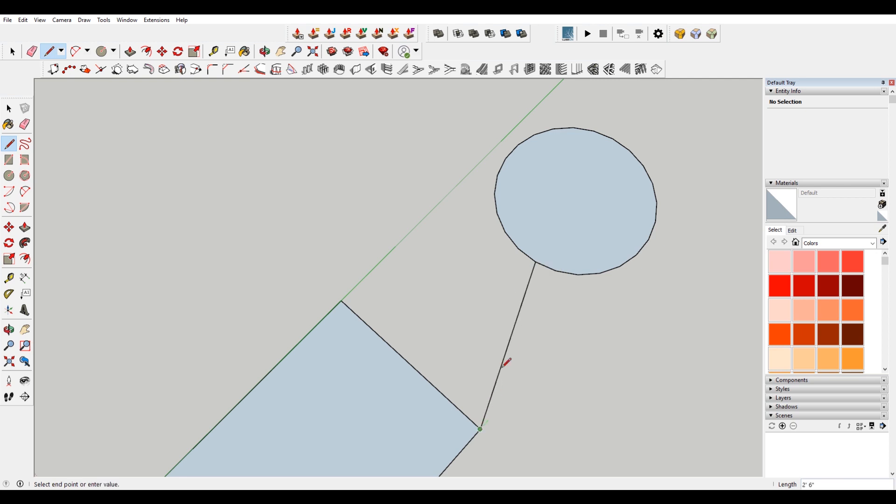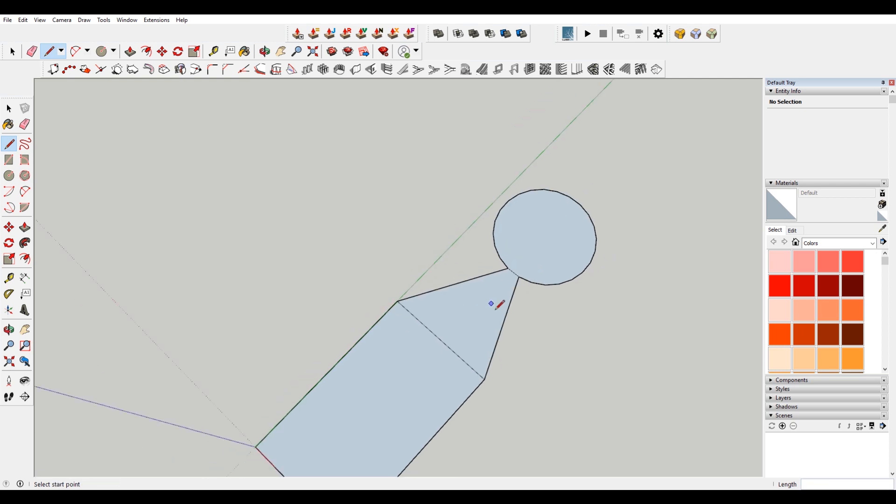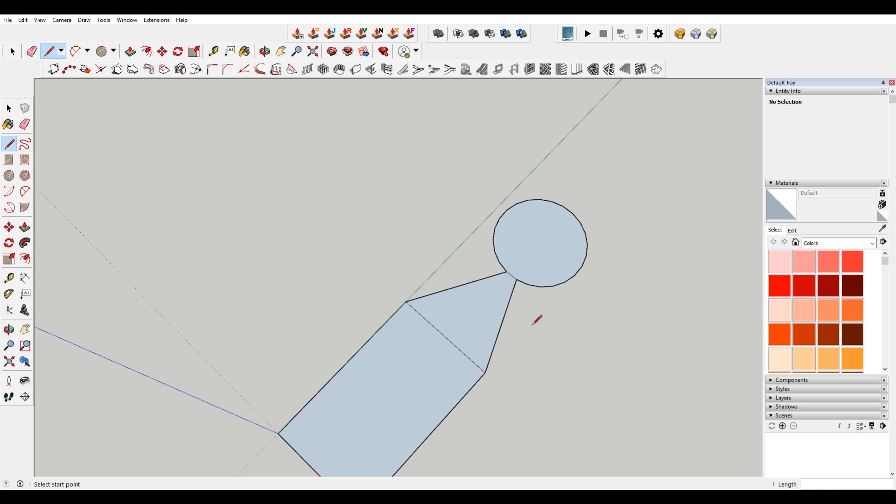So basically, what that means is I can take this line segment here and connect those, and it will make a face. Because I have my four different line segments that are all on the same plane.